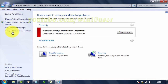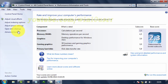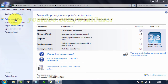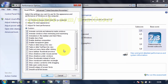Click View performance information. Click Adjust visual effects. On the Visual Effects tab, select Custom.